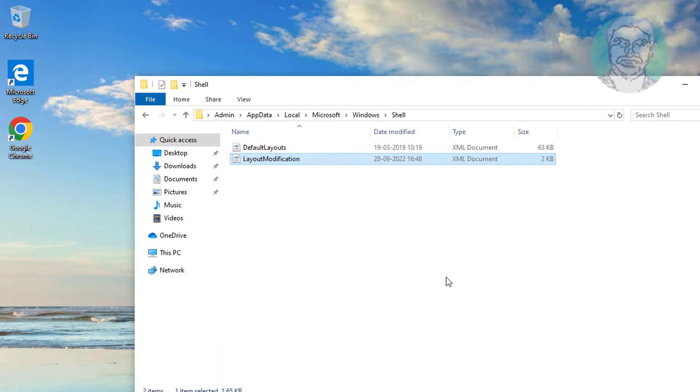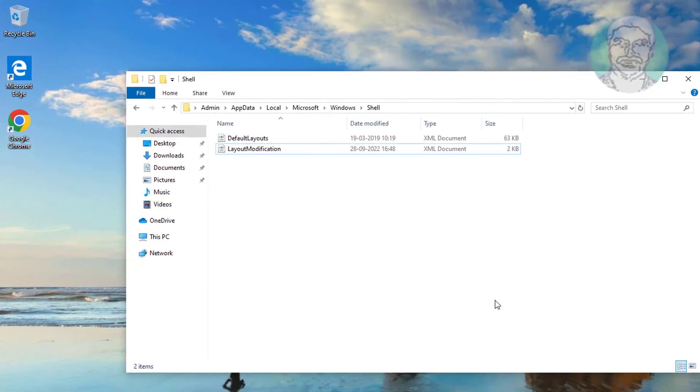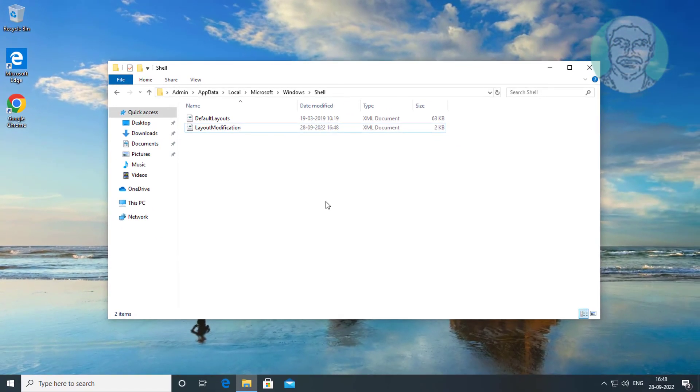Restart system. If same error still exists, delete layout modification file and restart system.